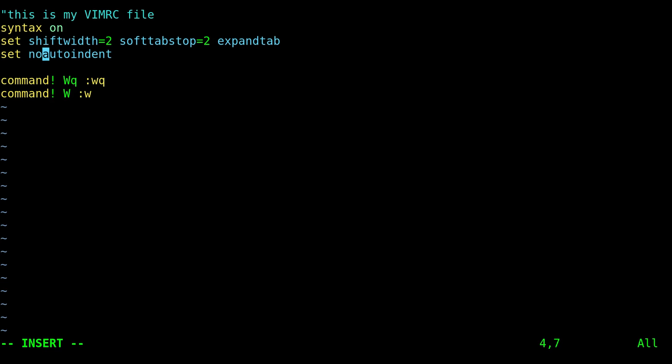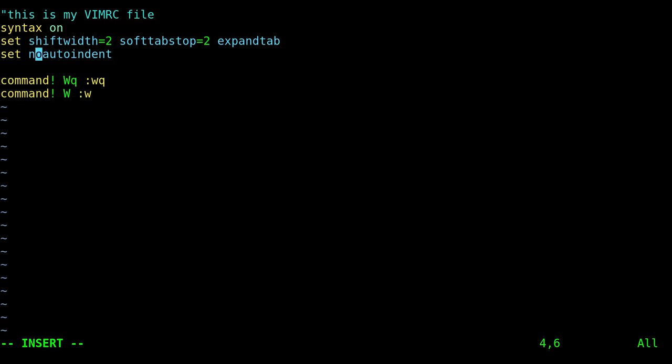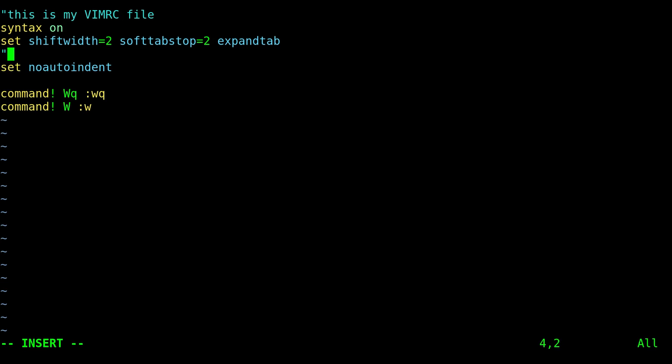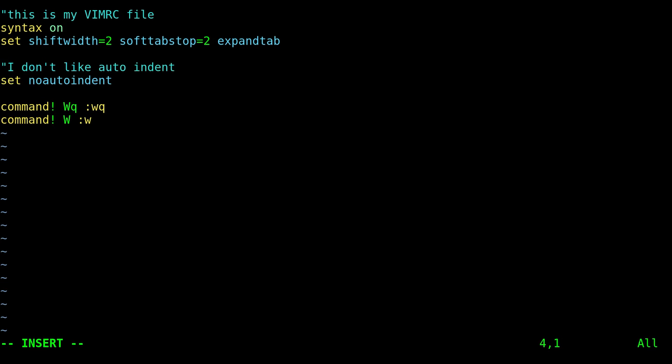And then our commands here. And again if you want, you can put comments in here so that later on you can remember why you put these lines in here. For example, I can be like 'I don't like auto indent.' But those are comments, they're not commands—it's just for people looking at that file.